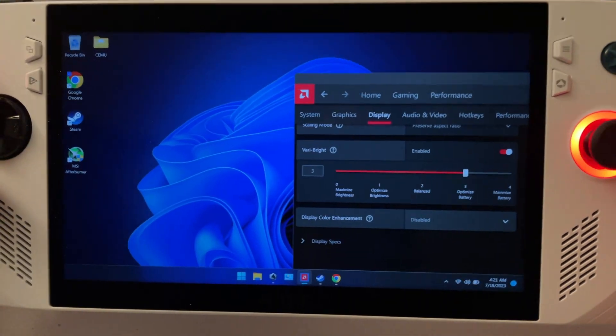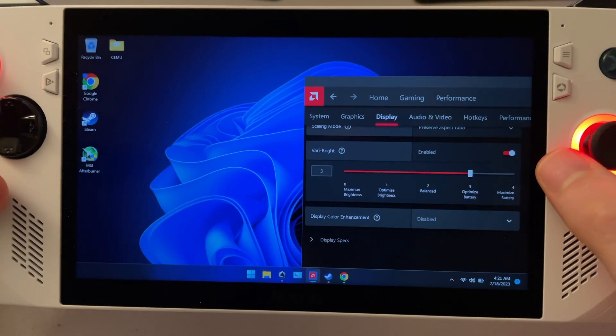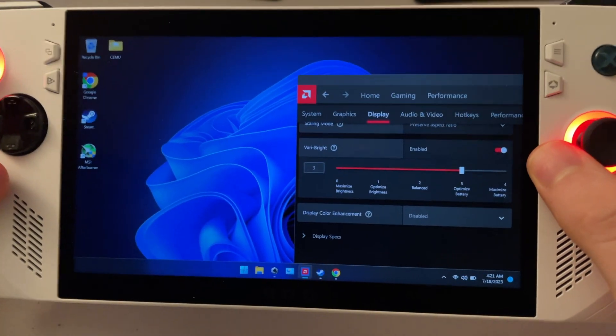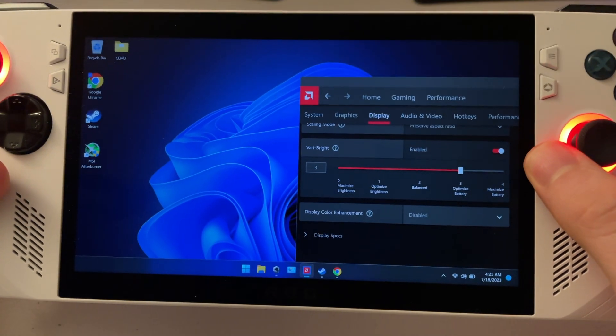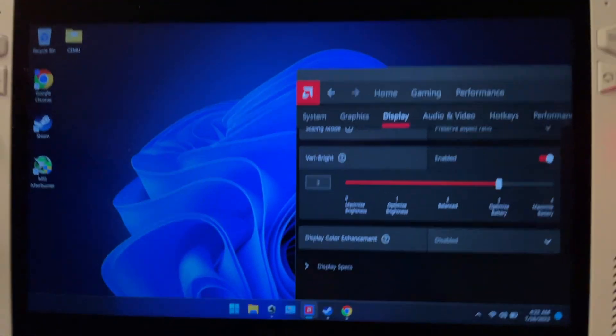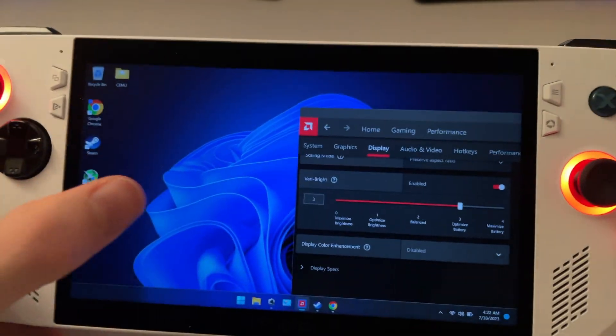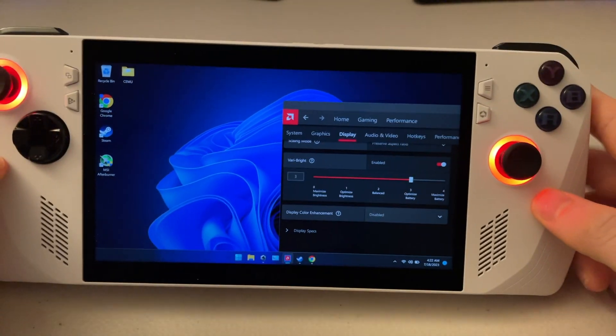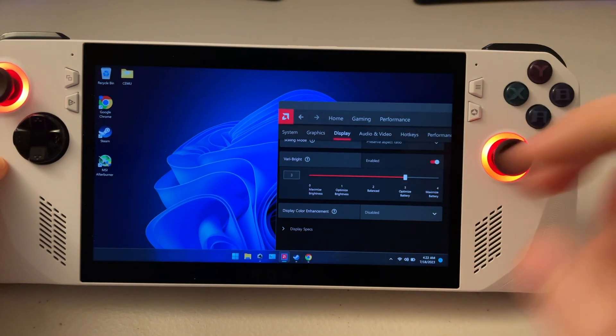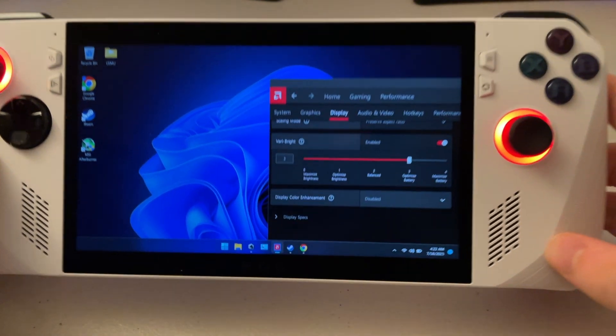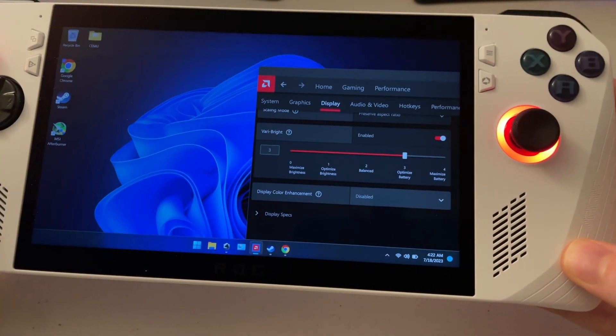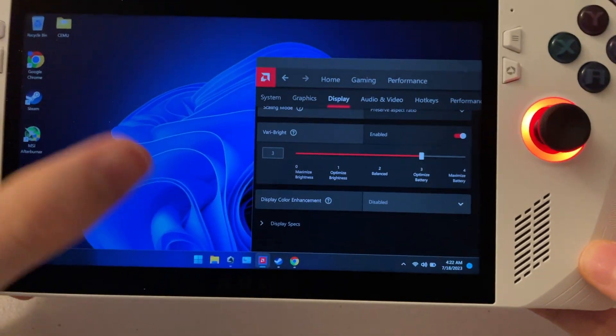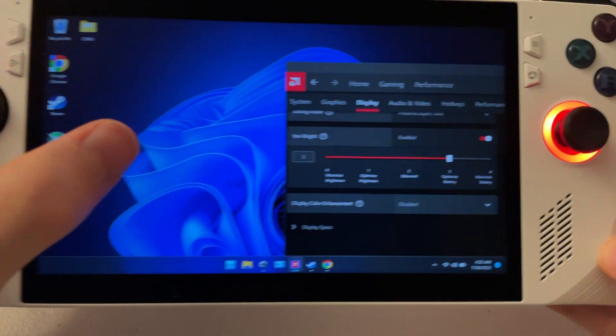So I always disable this on all my laptops and on the ROG Ally, anything that's AMD based. And what this does is it takes a bunch of colors out for battery saving, which I haven't really noticed too much on the battery saving part, but the colors just look really bad.